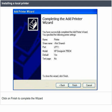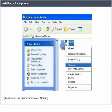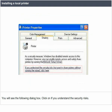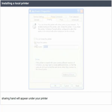Before sharing your printer on the network, it is best to test it by doing some printing. Sharing a printer is similar to sharing a folder. Right-click on the printer and select Sharing. Click 'if you understand the security risks,' then select 'Share this Printer.' Provide a name for the shared printer and click OK. A sharing hand icon will appear under your printer.